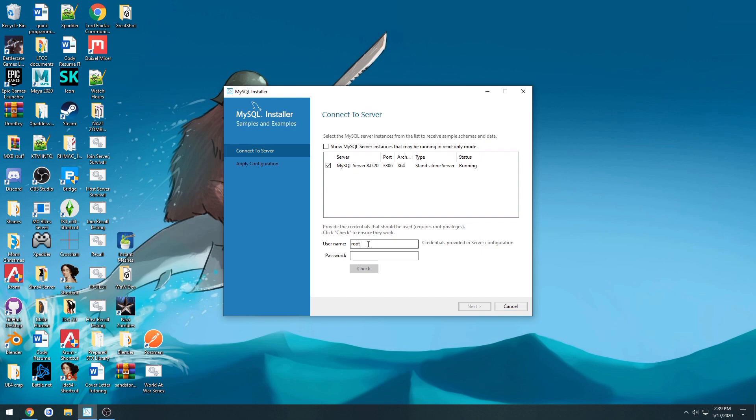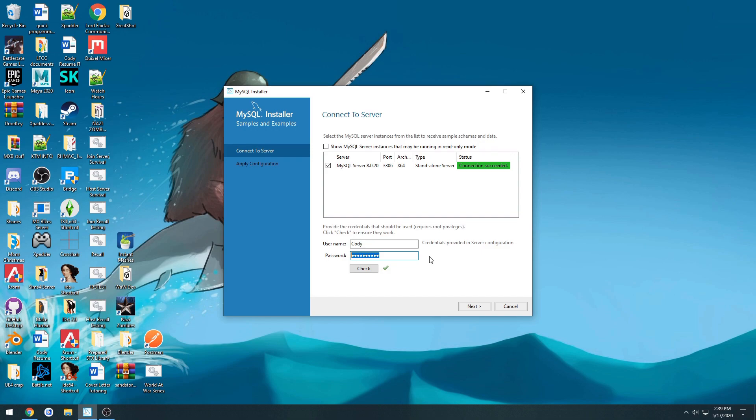So here we want to go and enter in the username that we just made. So mine was Cody. And then the password for that. And hit check. And it should say connection successful. Now I entered in the password that I made for the user, not the root password.